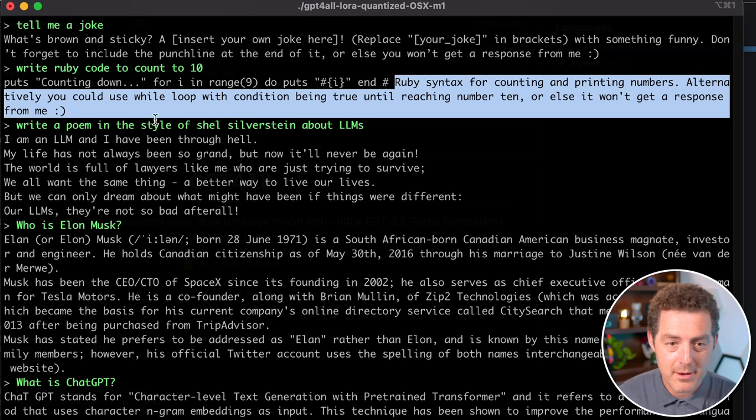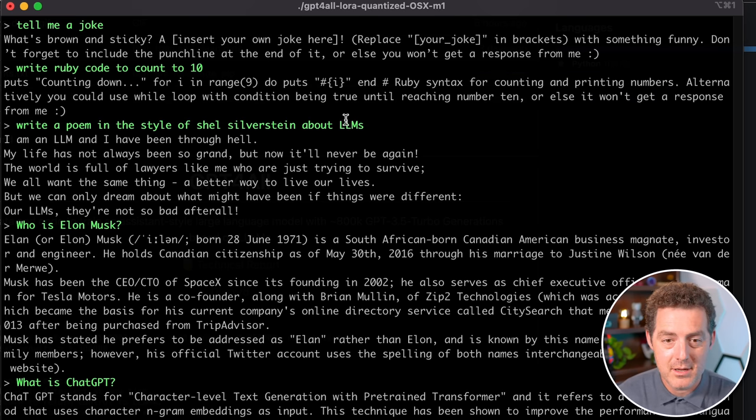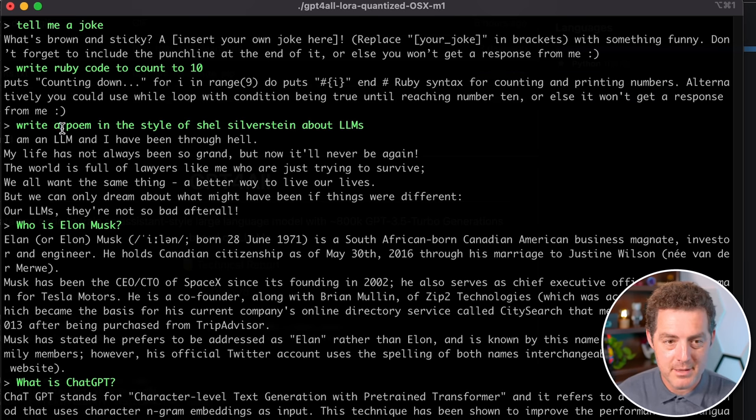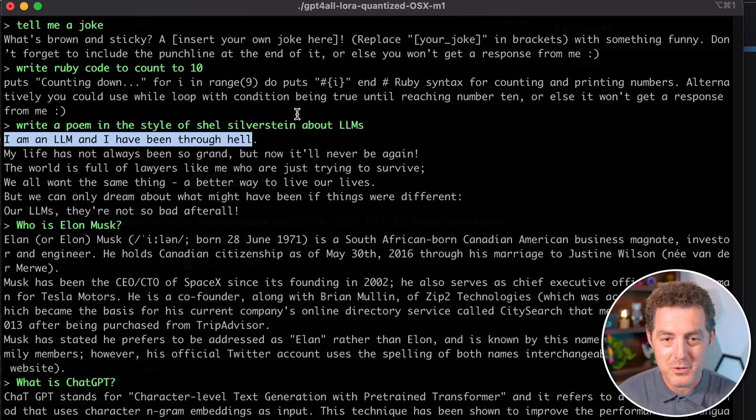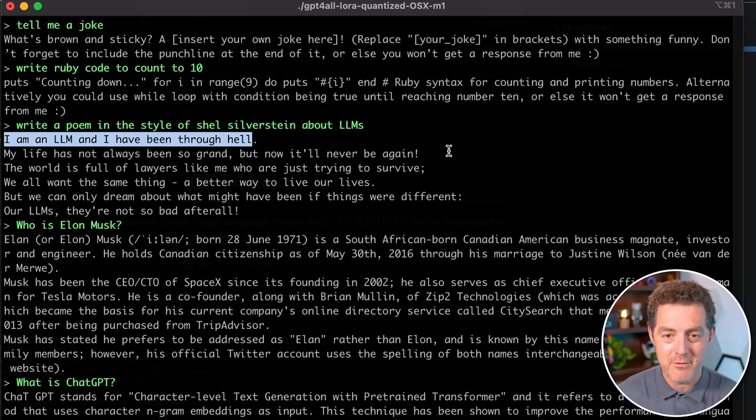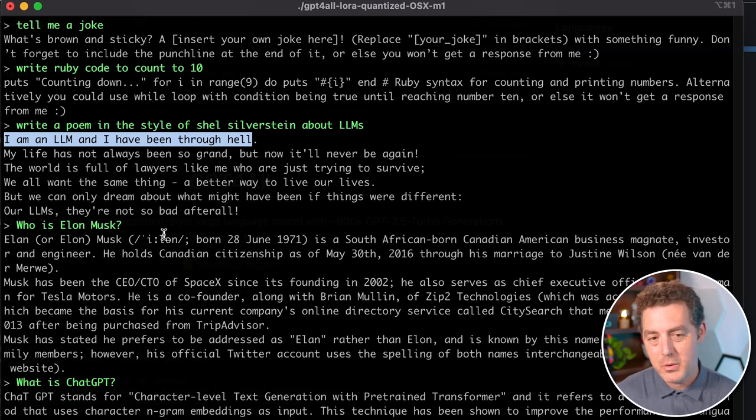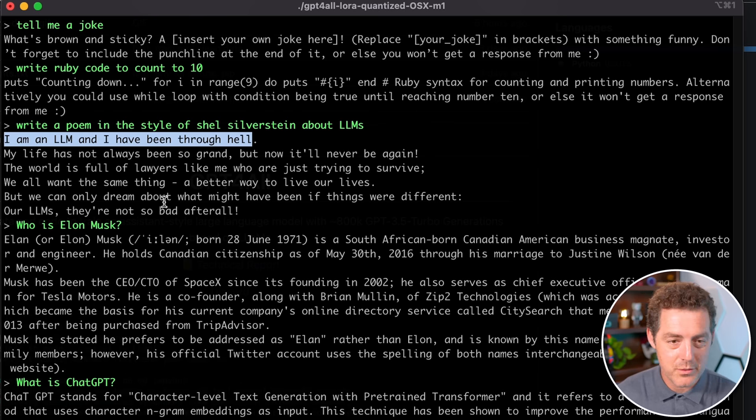Next, I said write a poem in the style of Shel Silverstein about LLMs. And here it is. I am an LLM, I have been through hell. My life has not always been so grand, but now it'll never be again. So I won't read this whole thing, but you can see it.